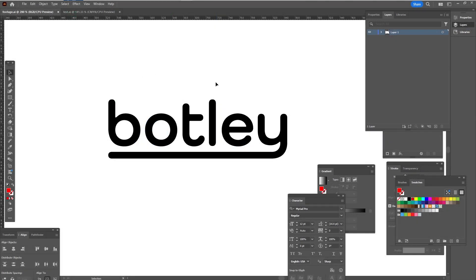And just in case some of you may ask what's this Botley thing - that's just a quick logo I did for an upcoming Plasticity robot course. So stay tuned. Peace.